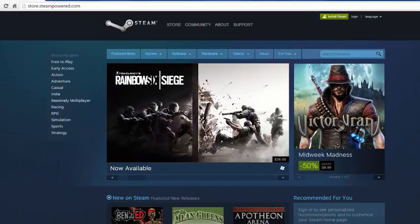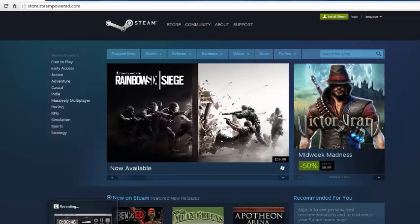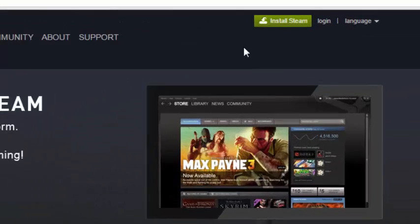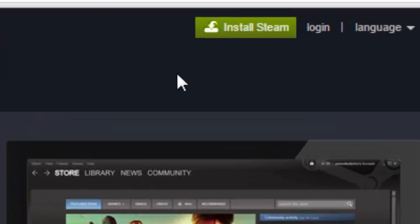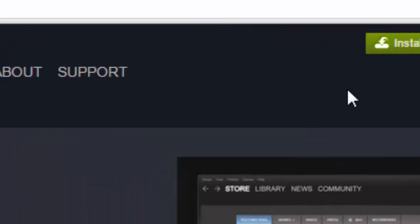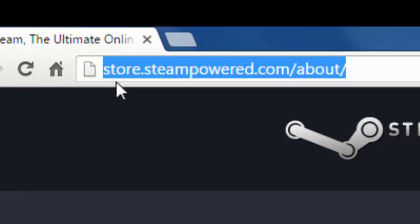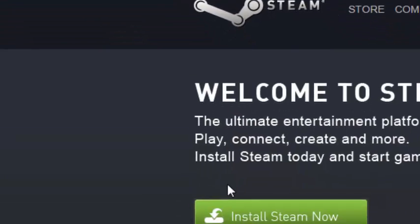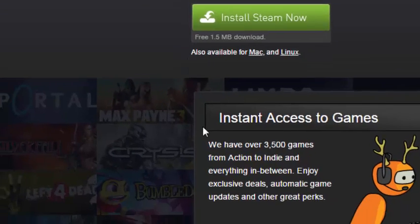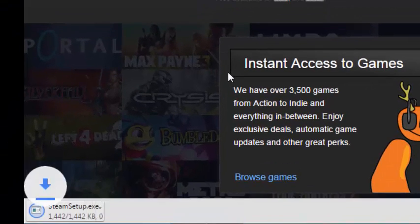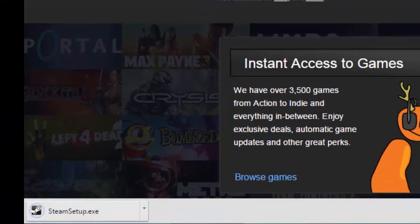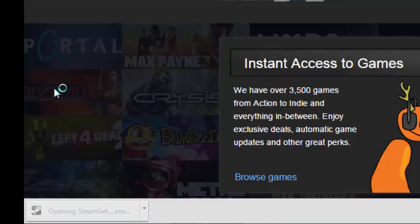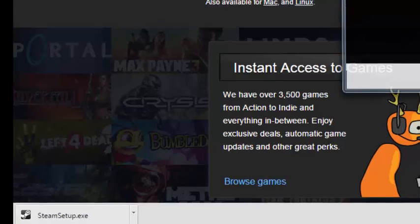And I also forgot, you must have Steam installed. So you want to go to steampowered.com in the description right here. You just want to click on install Steam and click install Steam now, and wait for Steam to download. Once it's downloaded, open it up and you want to click on the Yes button.